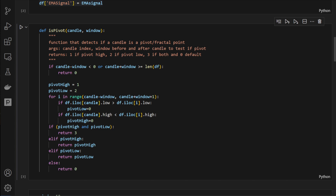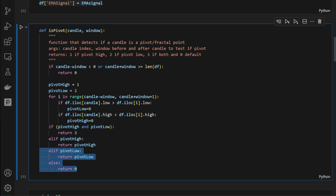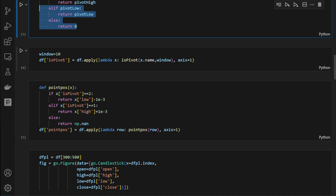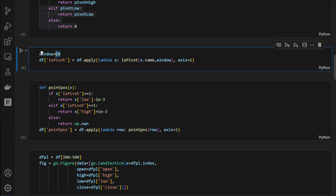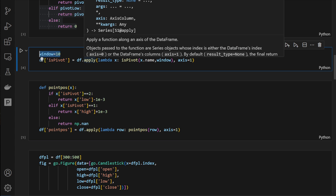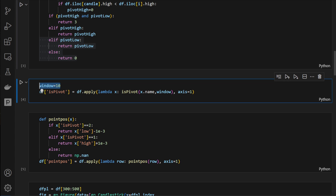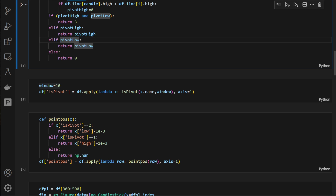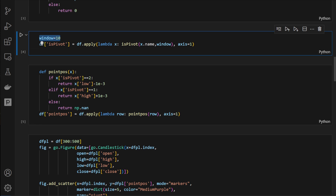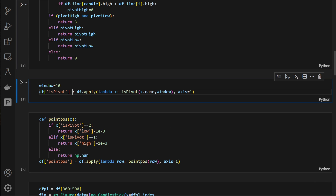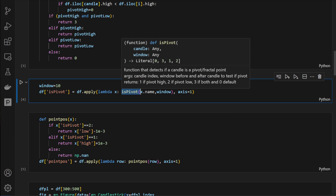In any other case we return zero since we don't have any pivot signal for those candles. We run this function on the dataframe using a window of 10 — so if a candle is higher than 10 of its neighbors on the left and 10 on the right, it's considered a pivot high. Symmetrically, a candle is a pivot low if it's lower than 10 candles on each side.